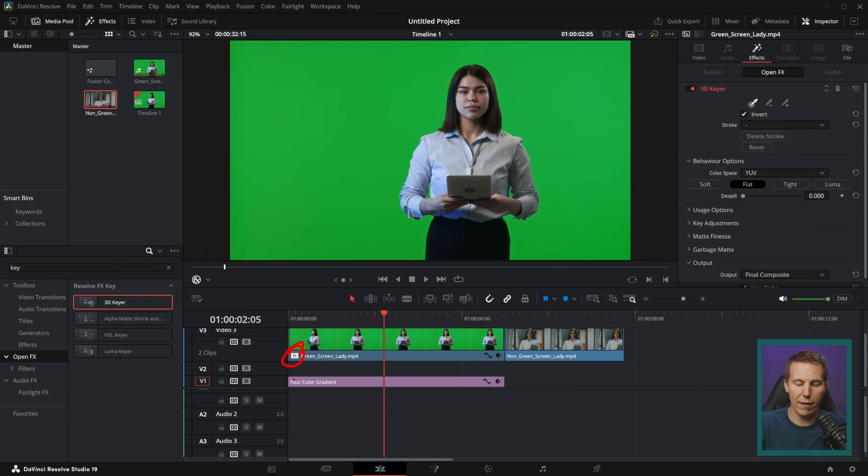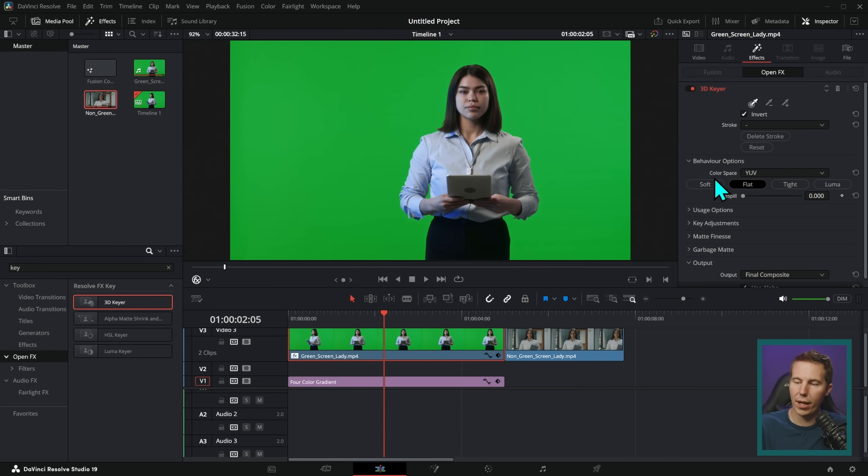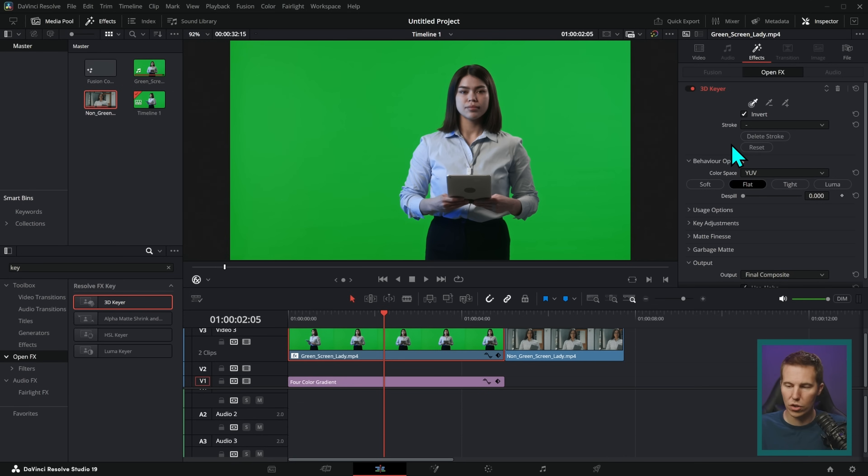You'll know it worked when there's a little FX badge right there. Then you can select it and go over here in the inspector. Here we have all kinds of intimidating little controls. You don't even need to know how this works. Just do this.